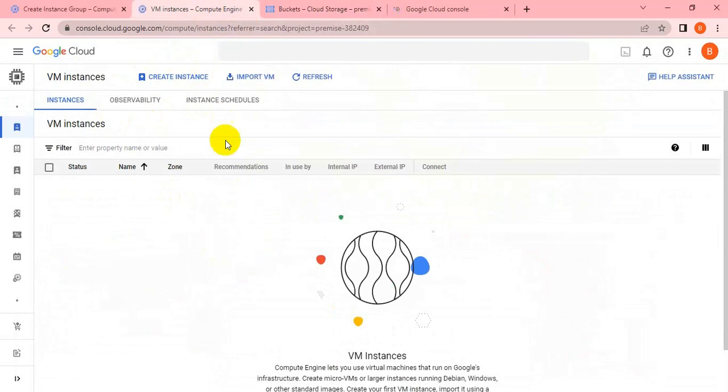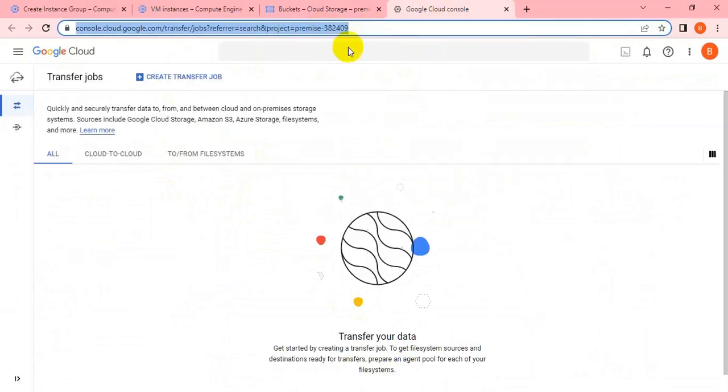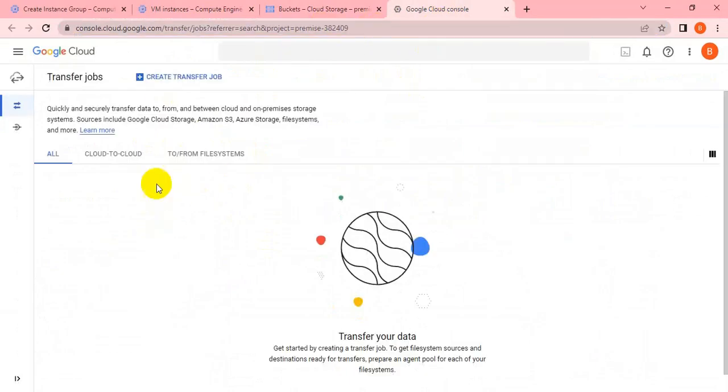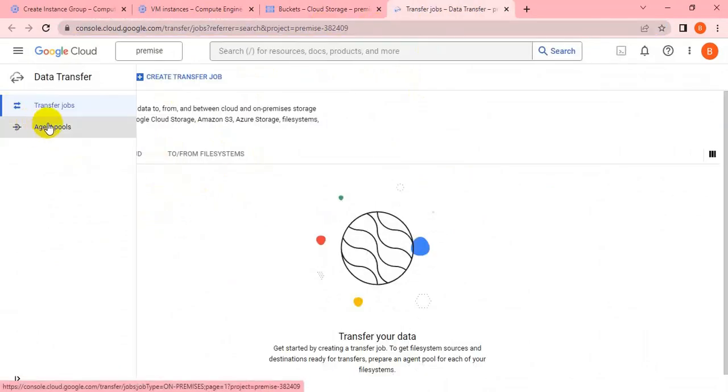We have to create an instance, create a directory, and put some files inside the instance. After that, we migrate this data from on-premise to Google Cloud using the data transfer service.